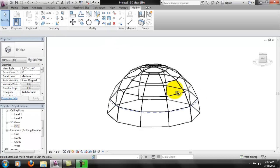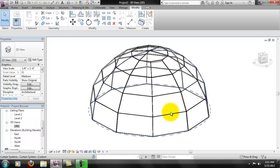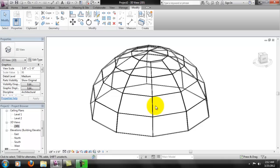Again, if anybody has a better way to do this please feel free to speak up. I looked through books and searched the web and I've never been able to find a good tutorial on how to do this dome, but for those of you that are struggling, this should get you started.